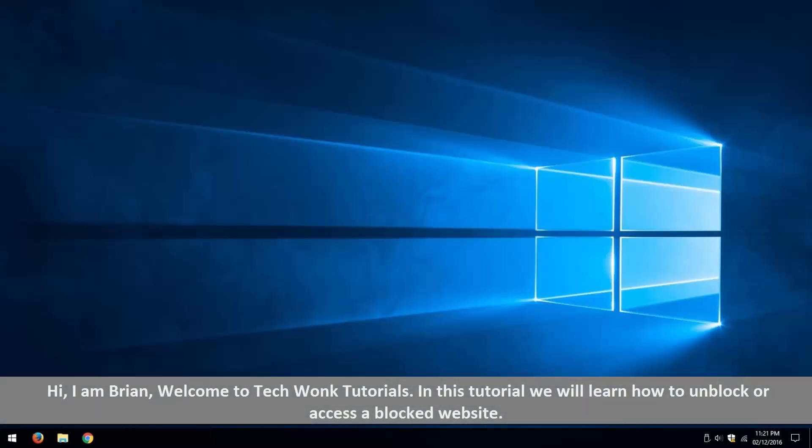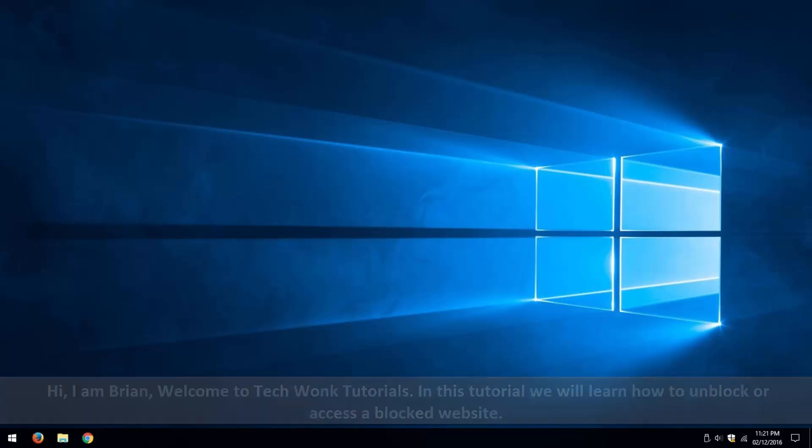Hi, I am Brian. Welcome to Tech Wonk tutorials. In this tutorial we will learn how to unblock or access a blocked website.